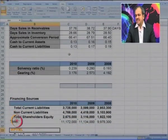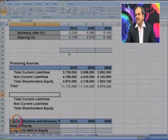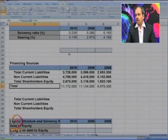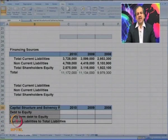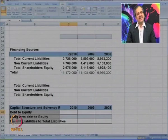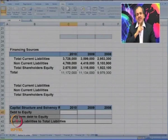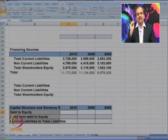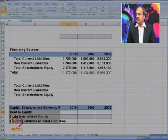Going on similar lines, we will try to do some more ratios. You can see this is the financing pattern of the company. Let us try to find the capital structure and solvency ratios. The first is the debt to equity ratio. The formula, as the name suggests, is debt upon equity — we look at the total debt of the company versus the total equity of the company.